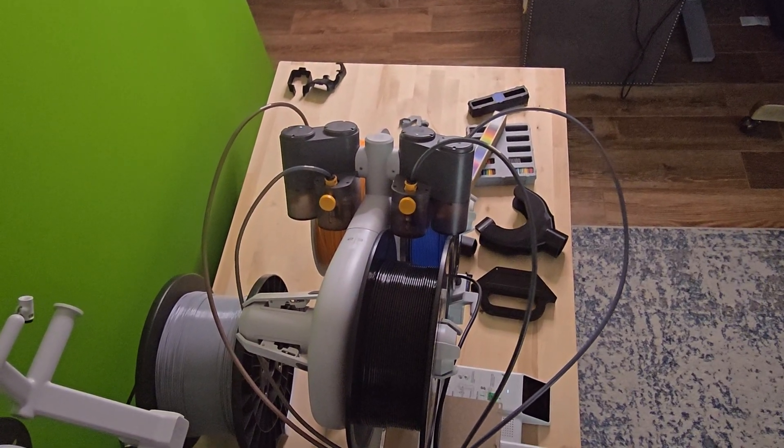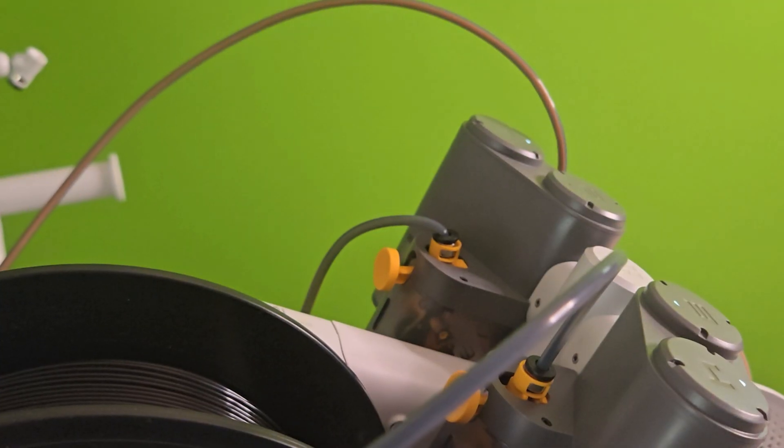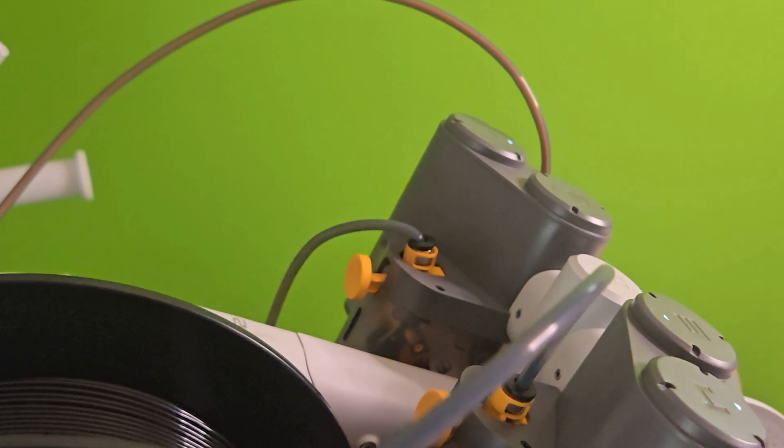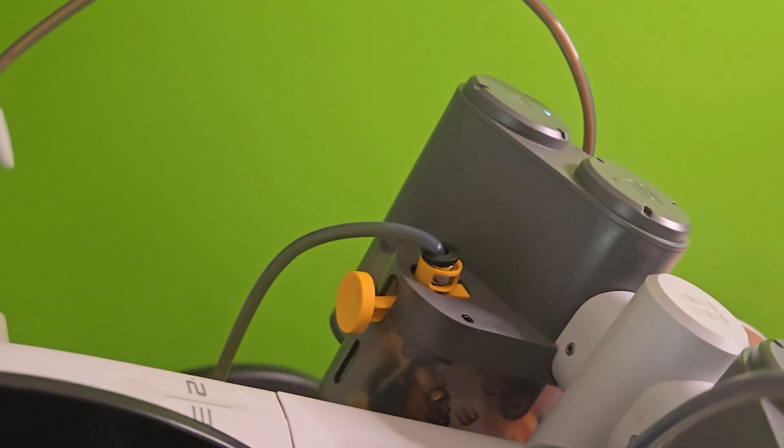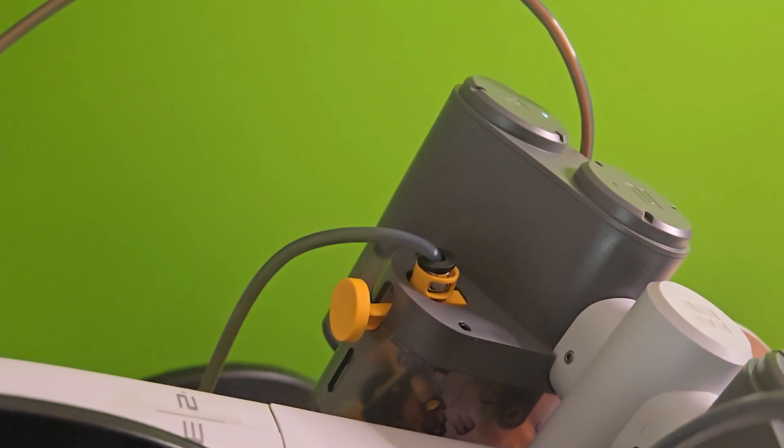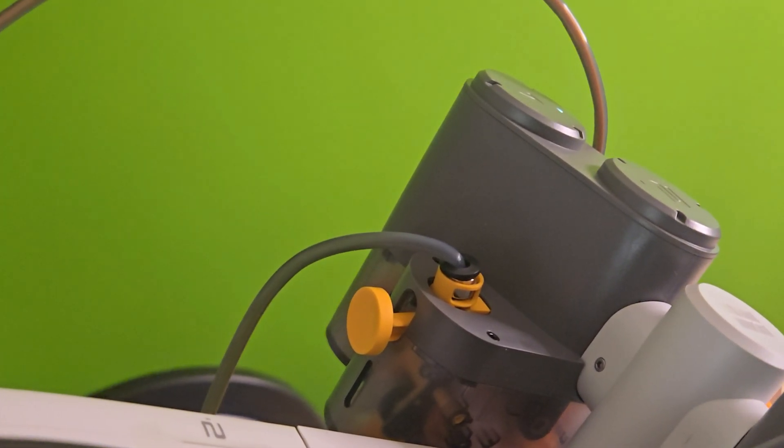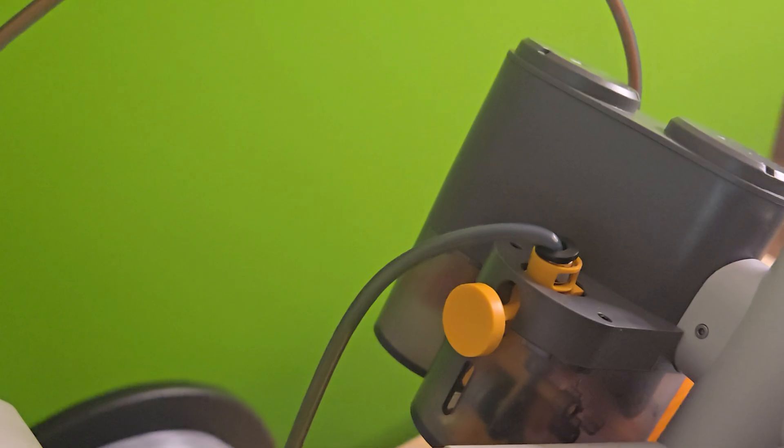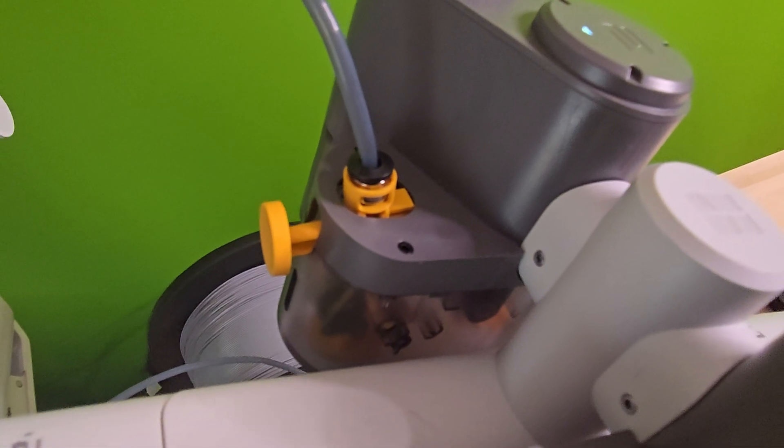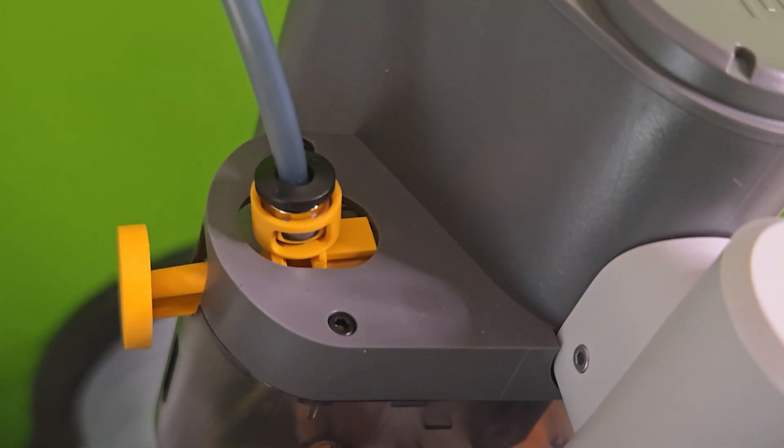The way it mounts puts quite a bit of stress on the number 4 AMS slot. There wasn't much play no matter how I positioned the PTFE tube. I had a feeling that this is why there was a shorter version that was created.